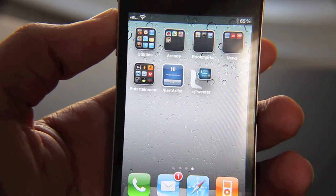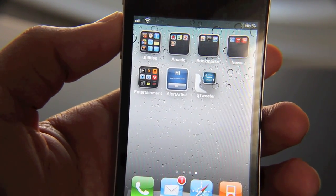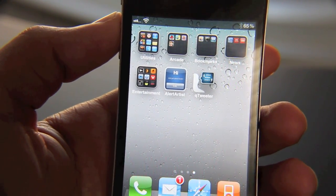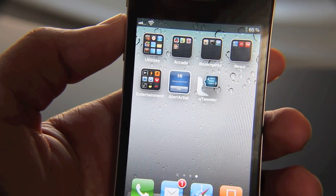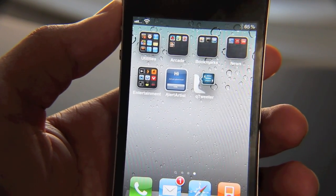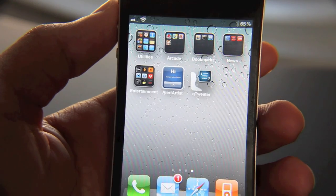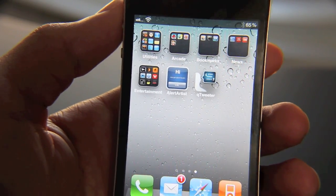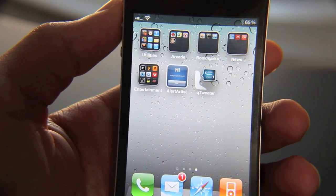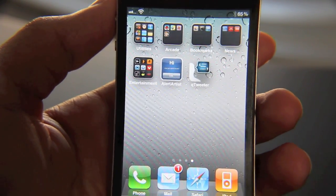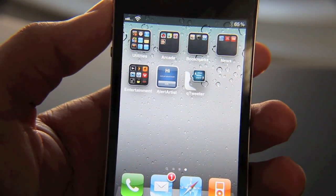If you think that Alert Artist is as cool as I think it is — it's really nice to be able to modify those boring push notifications and alerts that you get on your iPhone — then hop over to Cydia. It's only 99 cents. Check it out and tell me what you think. This is Jeff with jailbreakmovies.com.